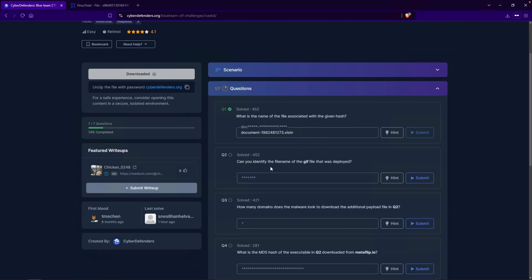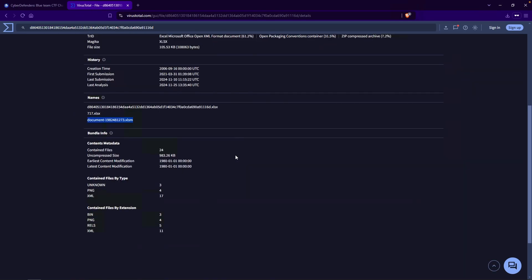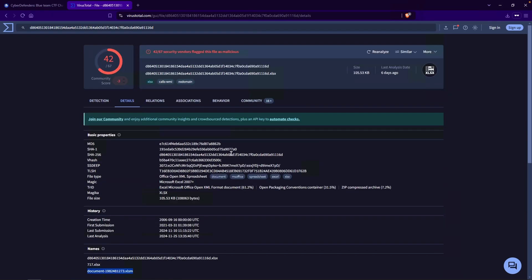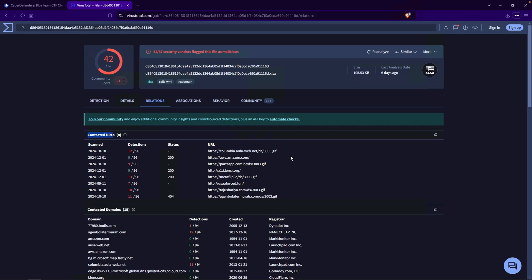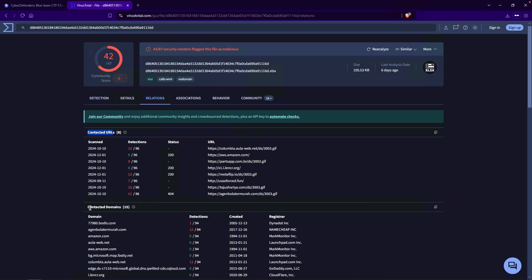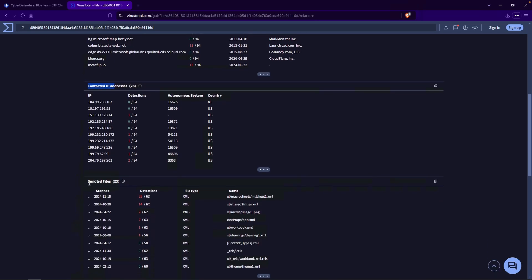Question number two: can you identify the file name of the GIF file that was deployed? Going back over to VirusTotal, if we scroll down we don't really see anything else, so I'll scroll all the way up and click on Relations. This tab will show us all of the related activity for this particular file. For example, under contacted URLs, we do see a couple of URLs — this means that this file was seen contacting these particular URLs. At the bottom we have contacted domains, contacted IP addresses, and also bundled files.